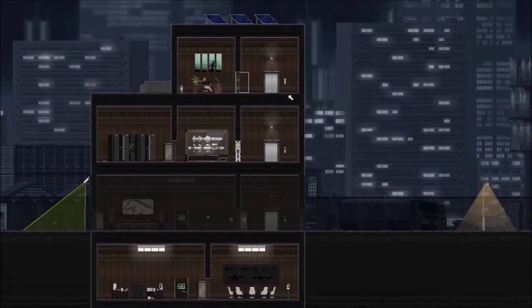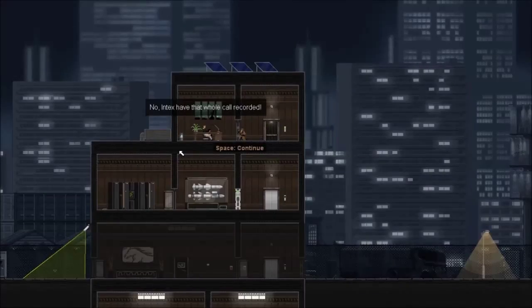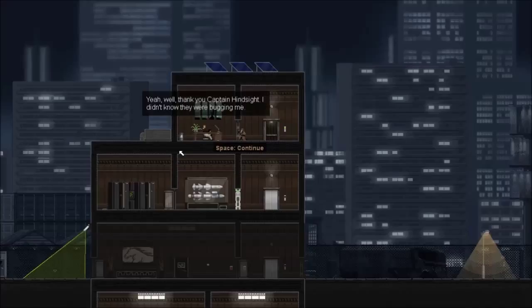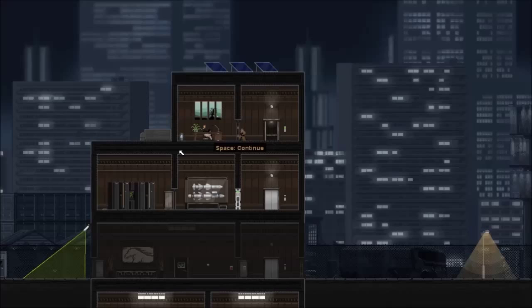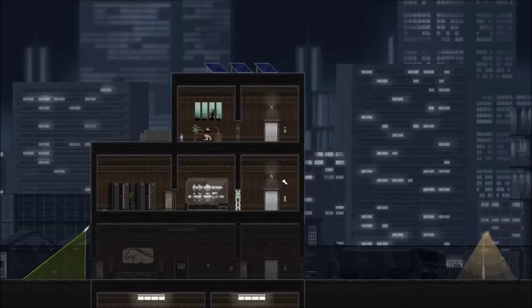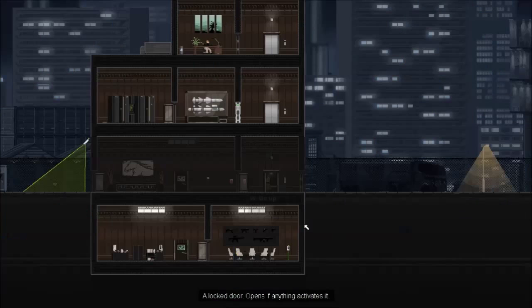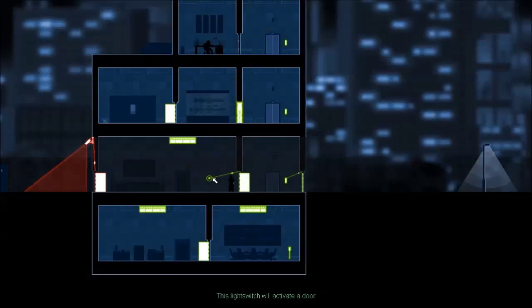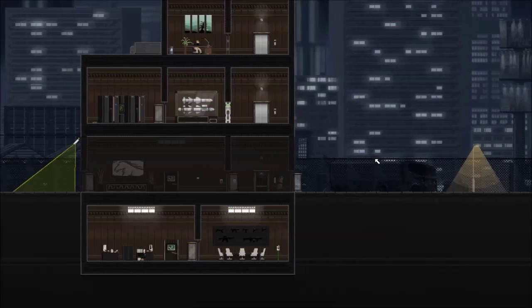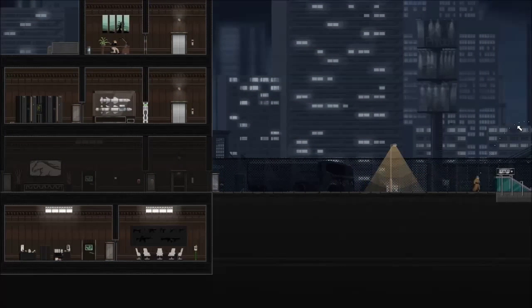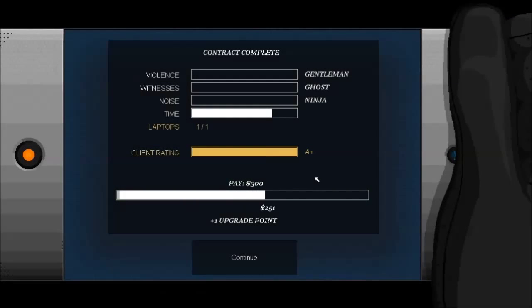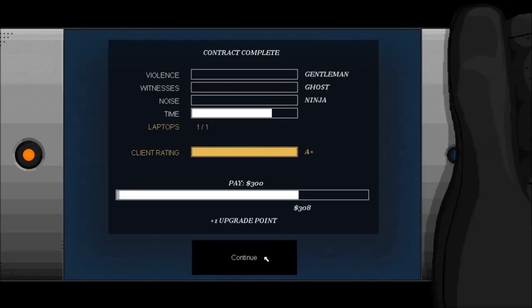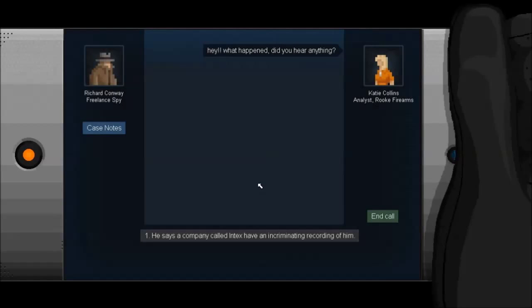Mr. Jackson, I'm coming to listen to your face. No Intex have that whole call recorded. Yeah, well, thank you, Captain Hindsight. I didn't know they were bugging me. You can't hear a bug. It's not the 90s. Yeah, all right. I'll let you know. Quick, Bill. He's coming out the office. Run. Cheese it. Don't let him know we're here. They can't know. We're in Incognitus. Fly, my pretty. When you're still going to a suburb, we can jump off into the middle of Noah. Also, 300 bucks. Buckarinis all the way.